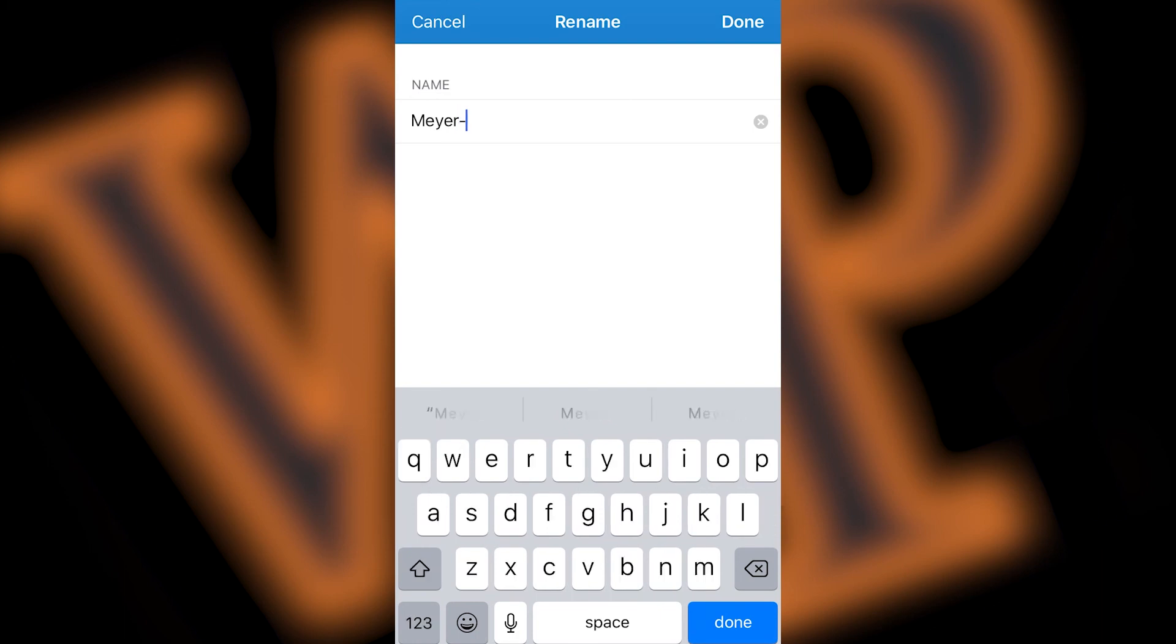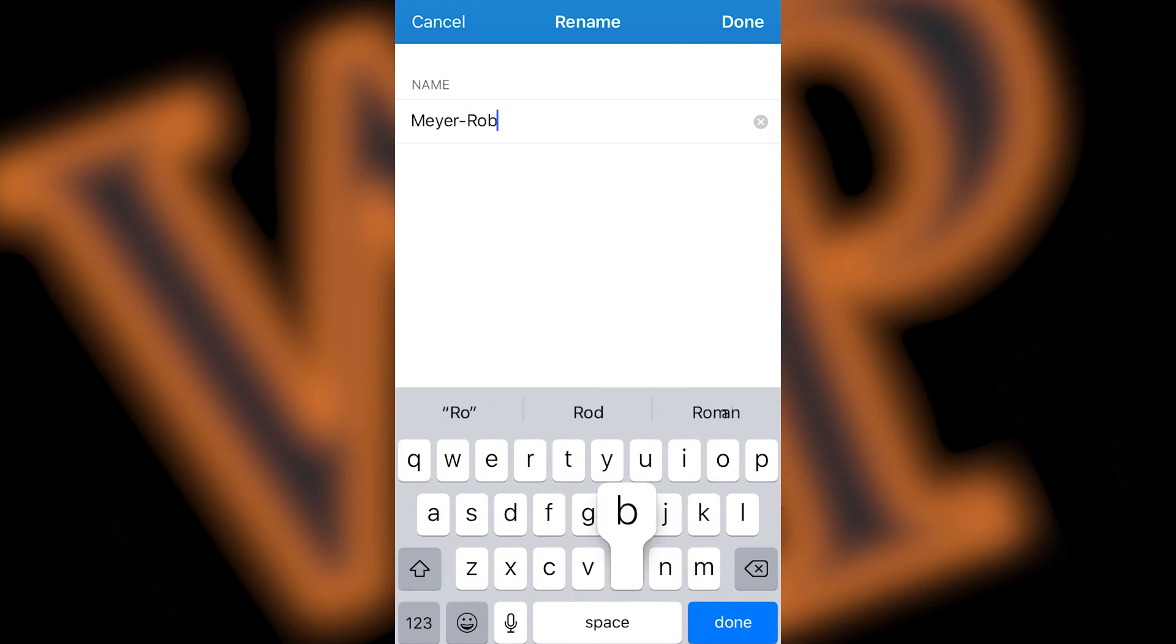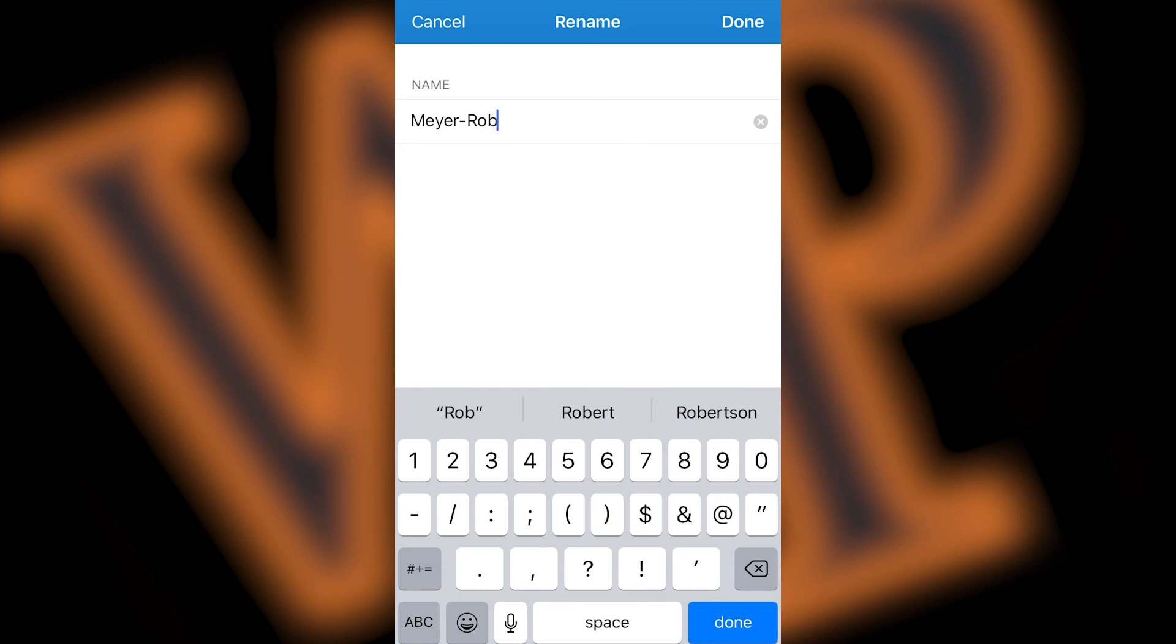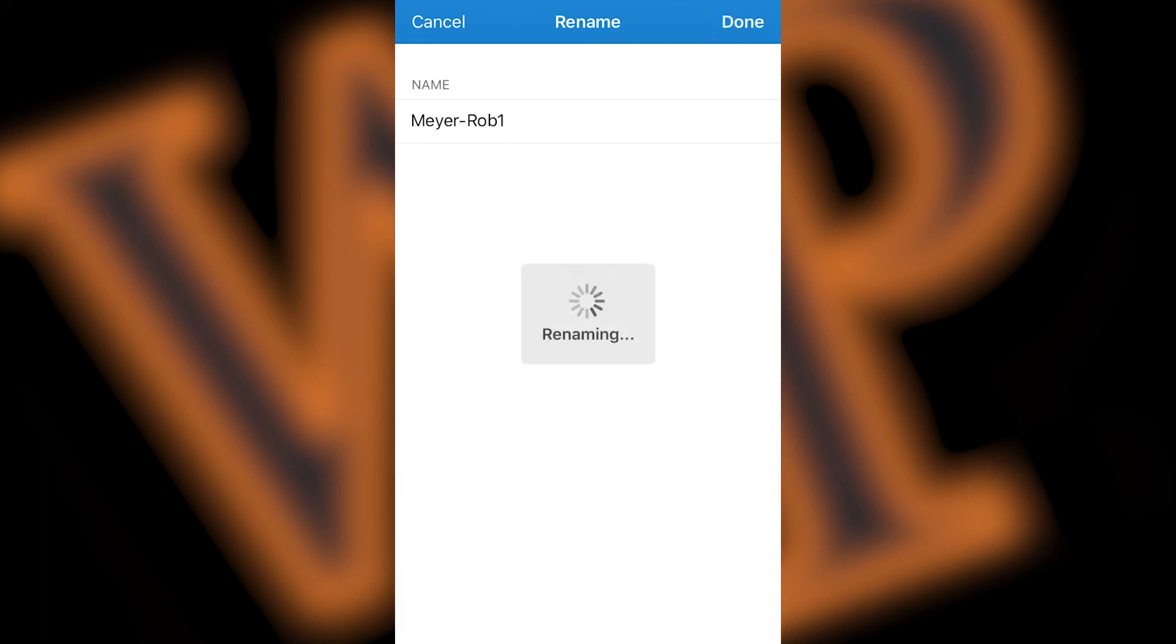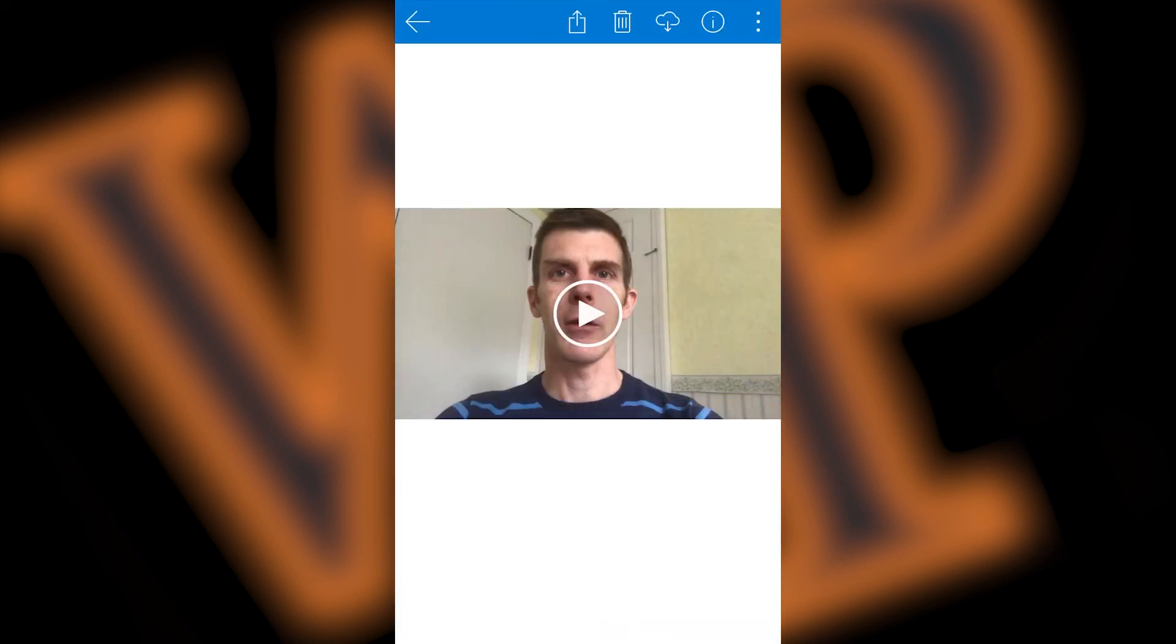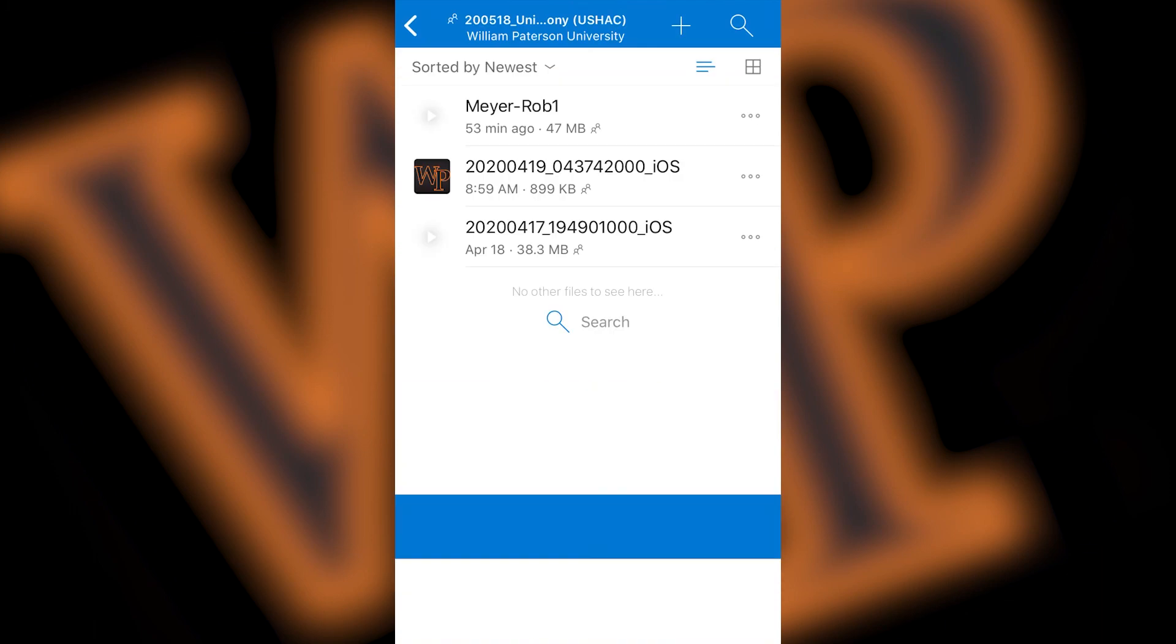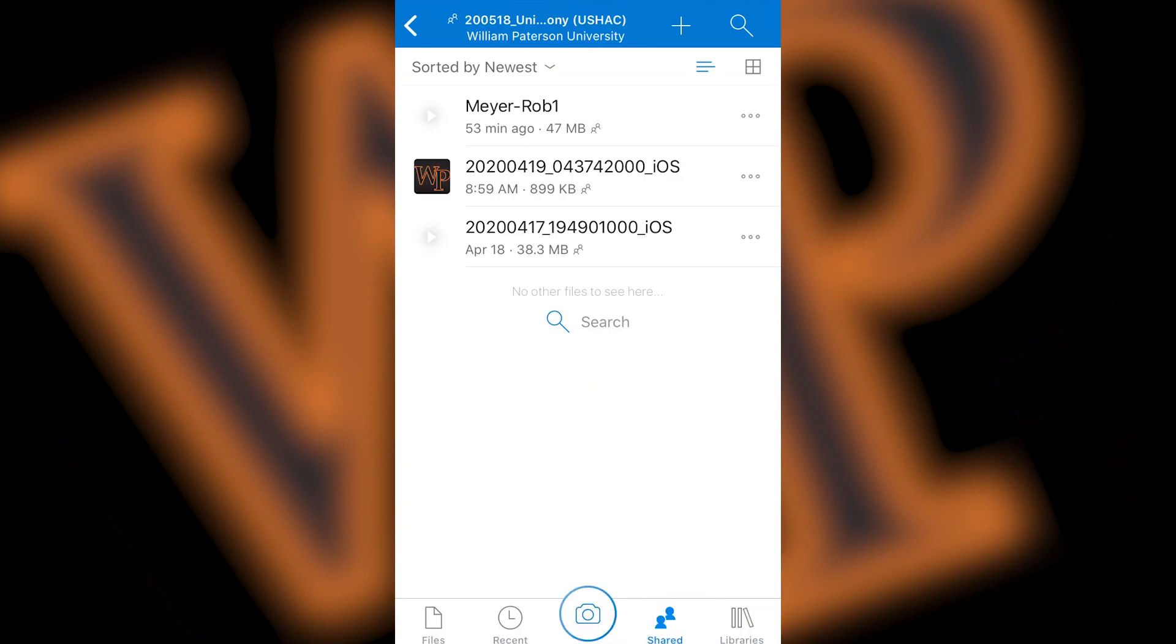If you uploaded more than one video, include a number after your first name starting with one and counting up. When you are finished renaming the file, click done on the top right corner of your screen. This will bring you back to the file preview screen. To go back to the file screen, click on the left arrow on the top left corner of your screen. You'll notice that your file is now renamed.